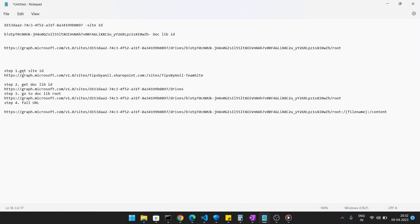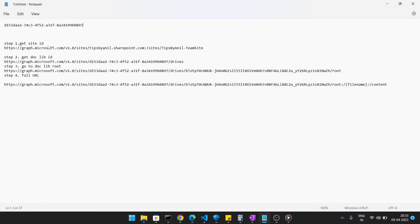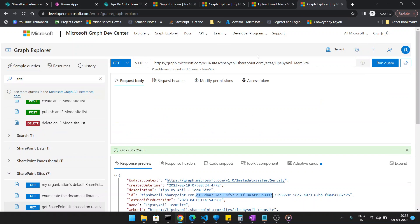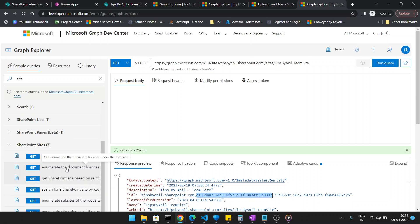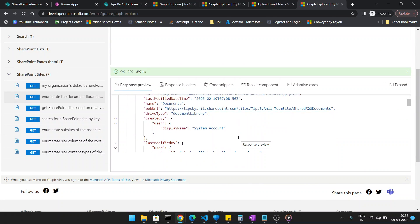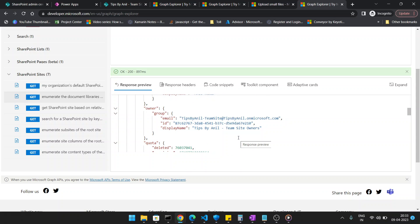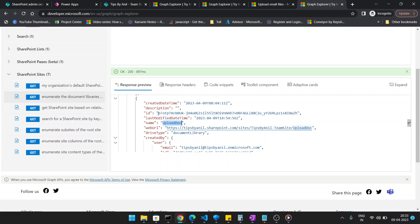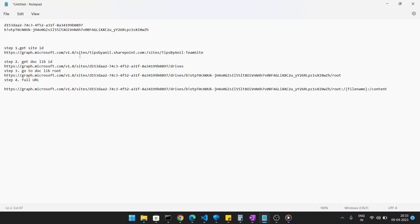Now copy your Site ID. The first step was getting the Site ID — note the URL used. Next, get the document library ID. In Graph Explorer, go to 'Enumerate the document libraries under the root site', replace 'root' with your Site ID, and click Run Query. You will get all document libraries in your tenant. Find 'Upload Doc' in the list and copy its ID.